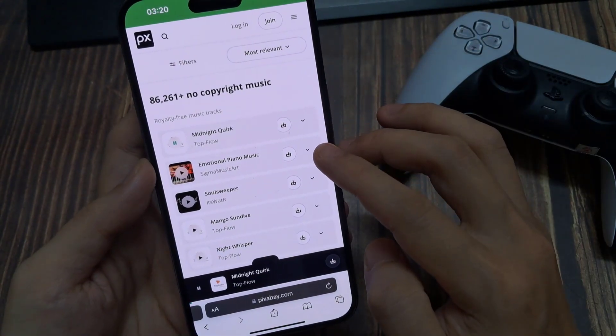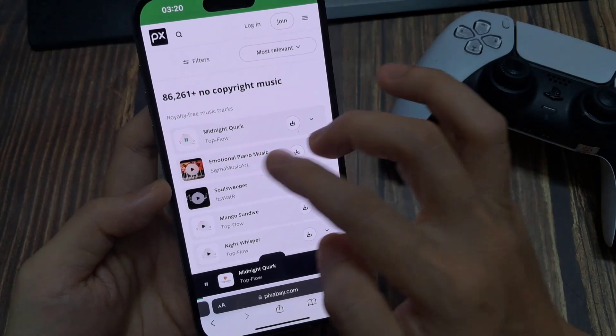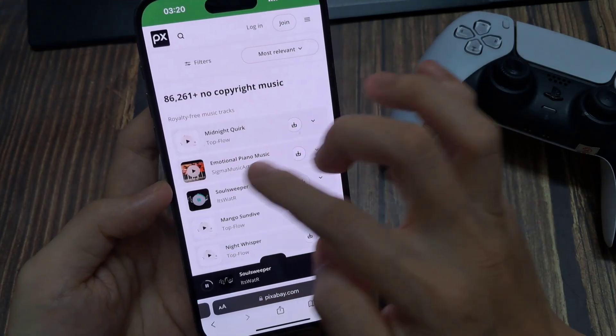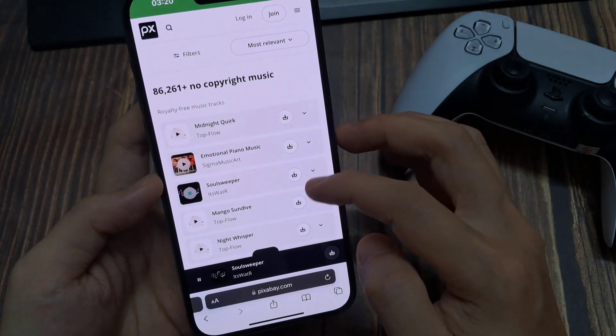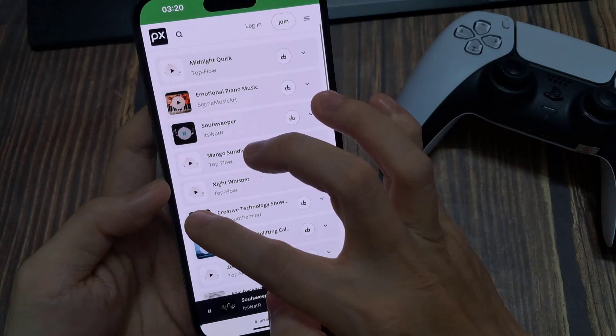Then if you want it, you can click on the download button on the right here and press download. It's now downloading.